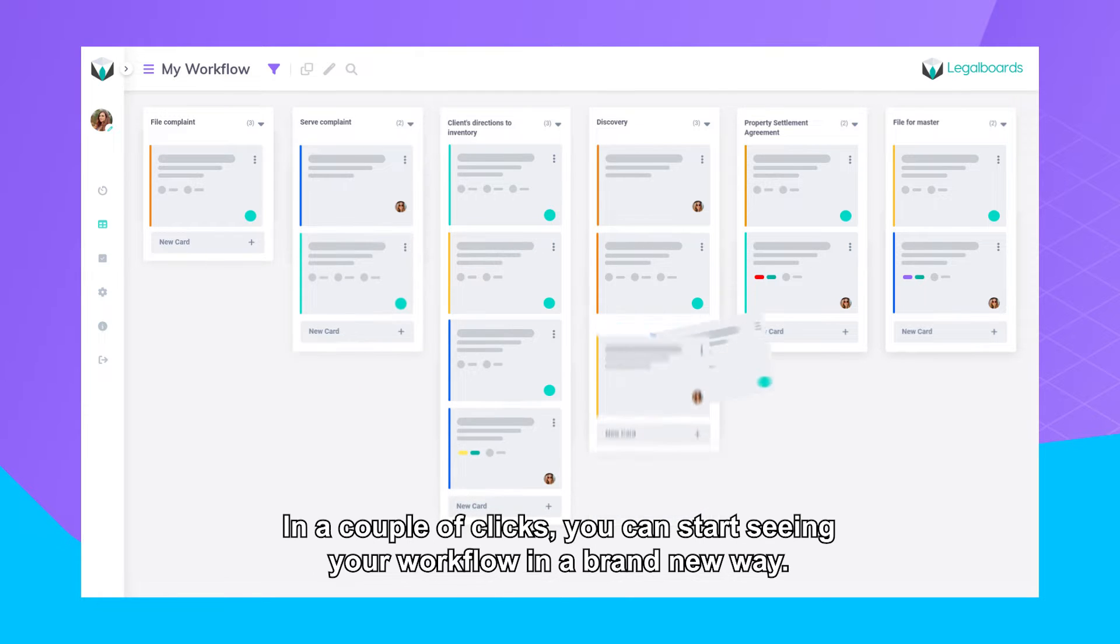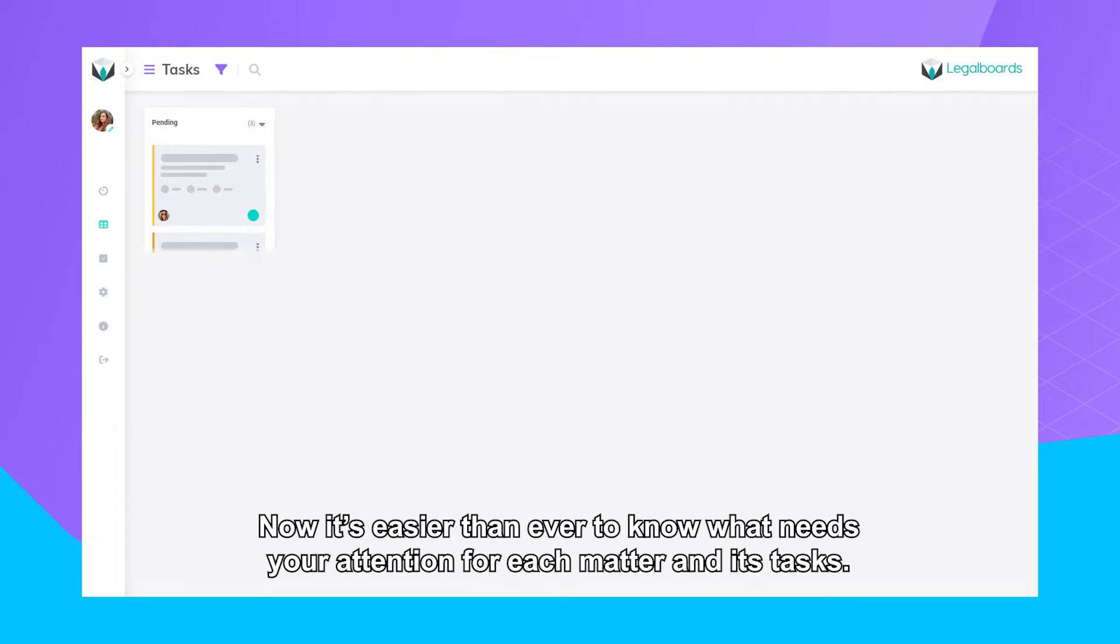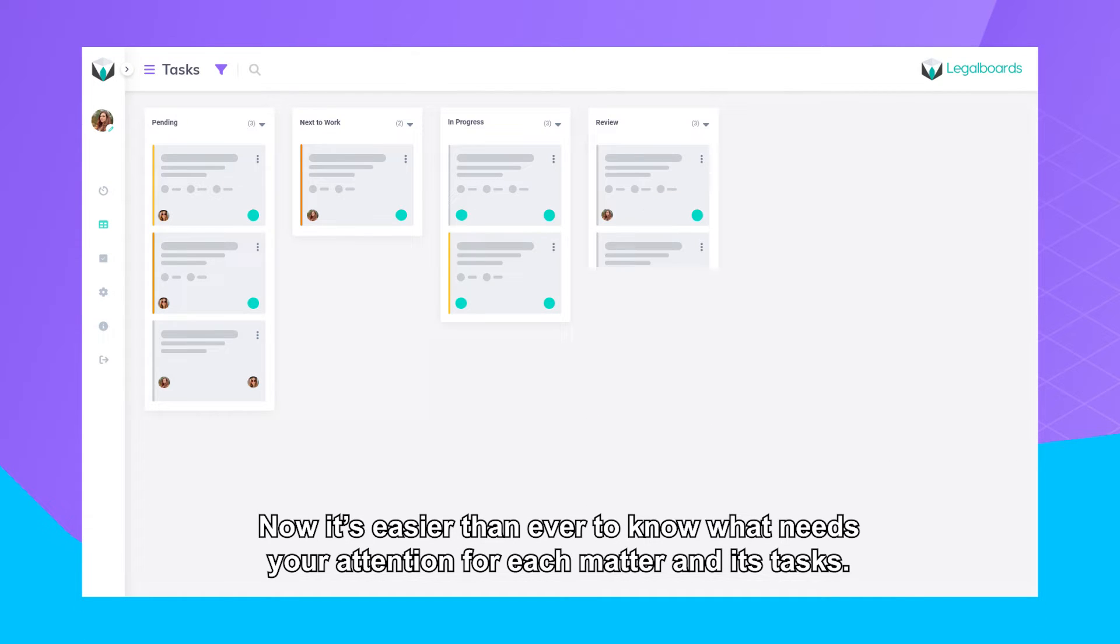In a couple of clicks, you can start seeing your workflow in a brand new way. Now it's easier than ever to know what needs your attention for each matter and its tasks.